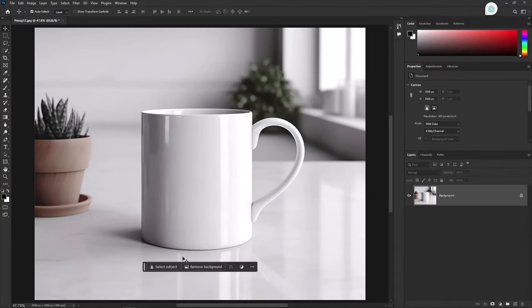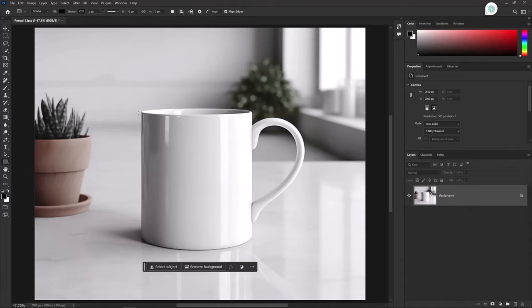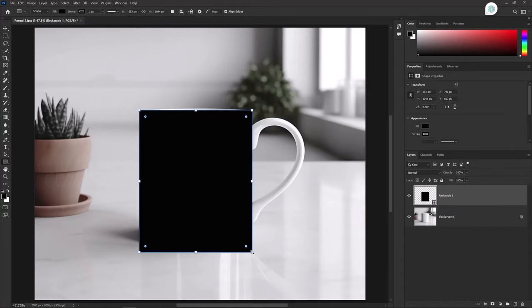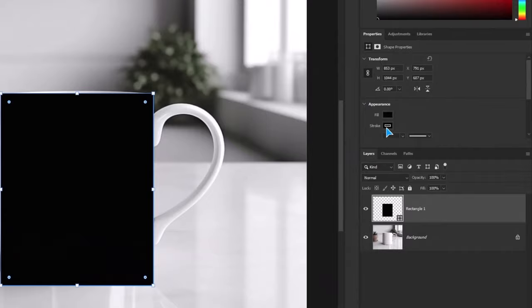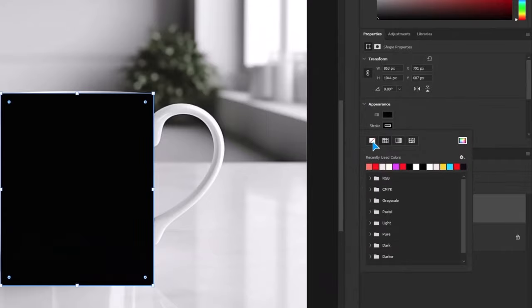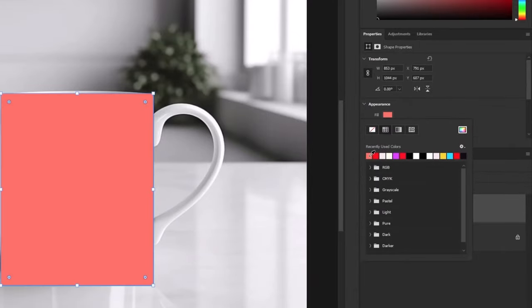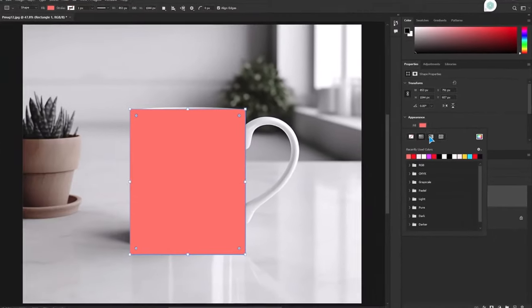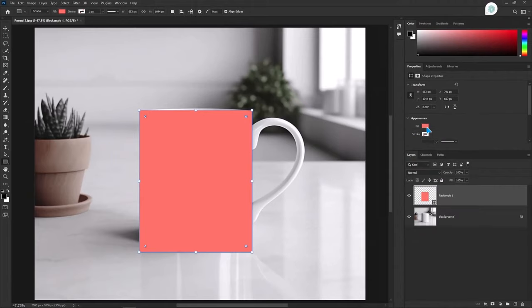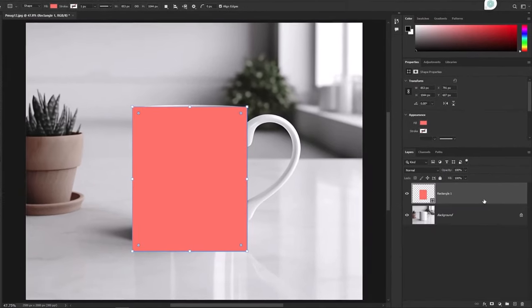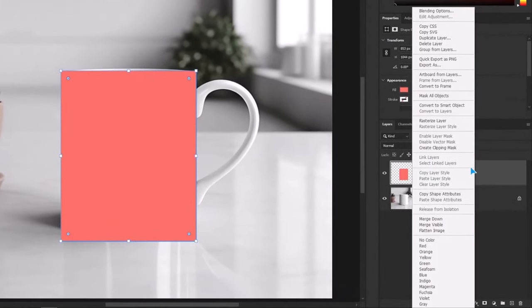Select the rectangle tool. Create a rectangle selection according to your mug size. Disable the stroke and give it some light fill color. Now we will convert the layer into smart object.